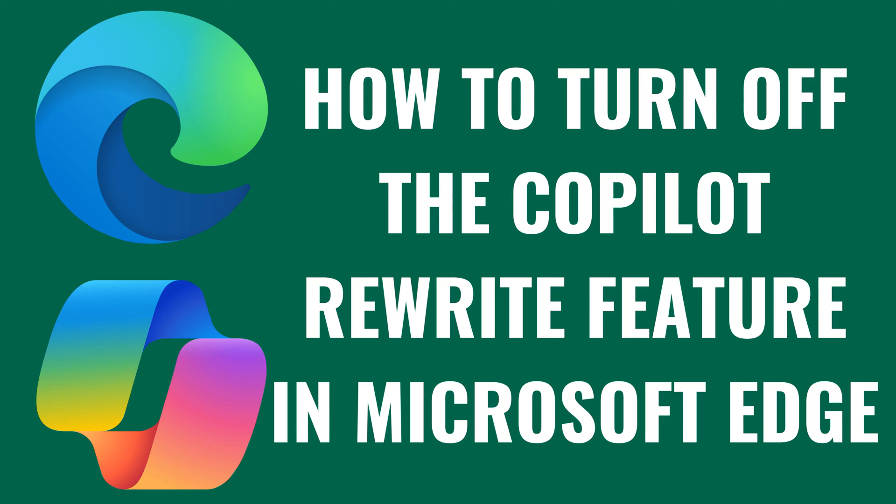I'm Max Dalton, and in this video I'll show you how to turn off the Copilot Rewrite feature in Microsoft Edge.